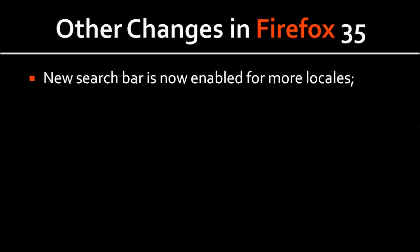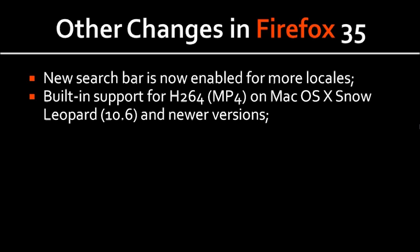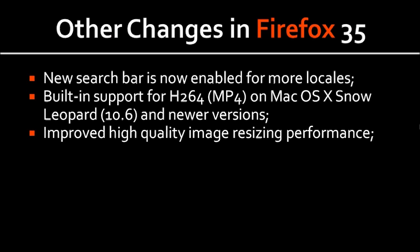So, there's a new search user interface that has been enabled for more locales. Initially, it was implemented only for the U.S. English locale. There is now built-in support for H.264 or MP4 on Mac operating system X Snow Leopard 10.6 and newer versions.